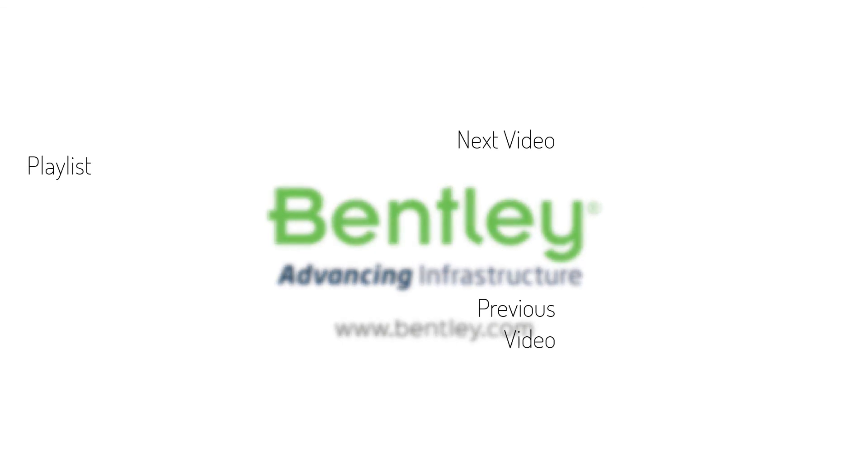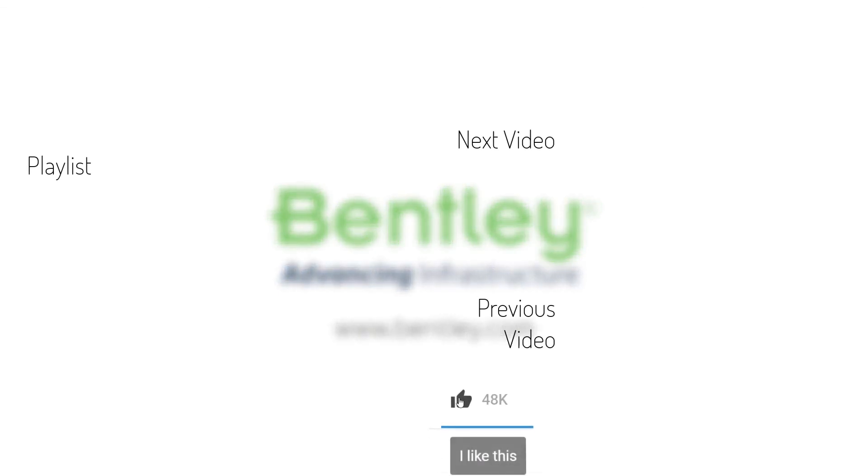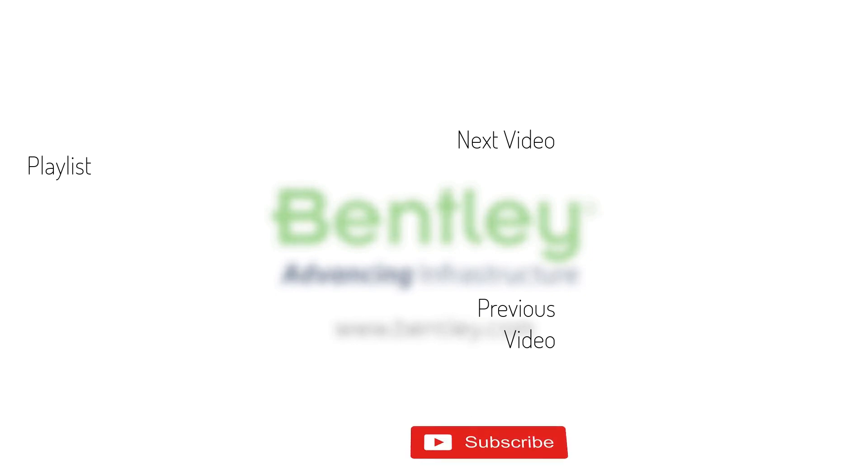If you found this video helpful, please give it a like. If you want to see more such series, consider subscribing to our channel. Thank you and see you next time.